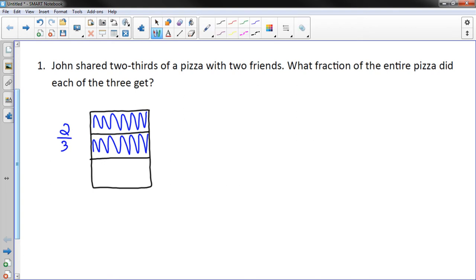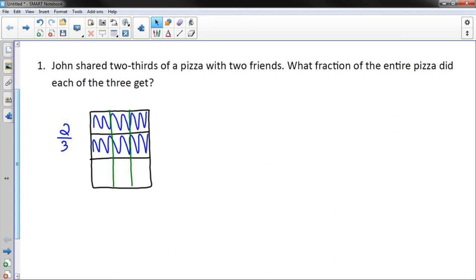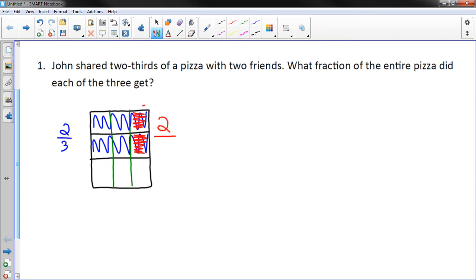What fraction of the entire pizza did each of the three get? There are three of them. What I've been modeling in class is to go the opposite direction when you cut it into three equal parts. So it's broken up into three equal parts, and there are three friends. Each friend is going to get two of these sections — two out of nine in the entire thing. Two-ninths is what each friend gets.